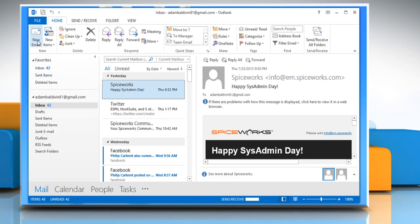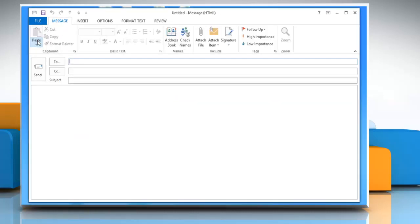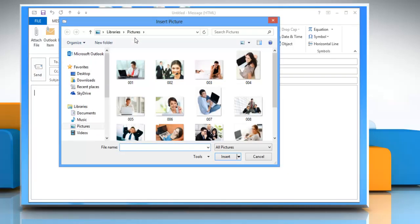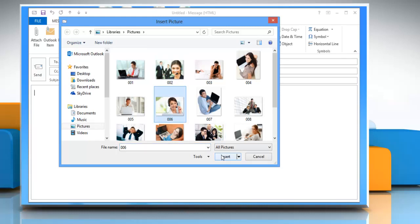When Outlook opens, click New Email at the top left corner of the window. Click the Insert tab in the message window that opens, and then click Picture from the Illustrations section. Select the picture to which you want to add an effect and then click Insert.